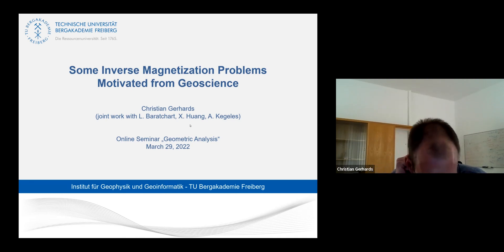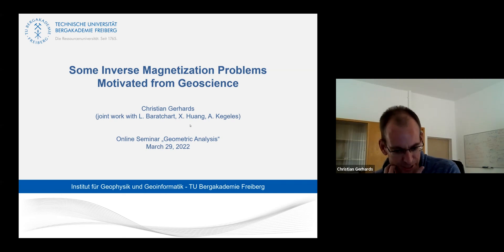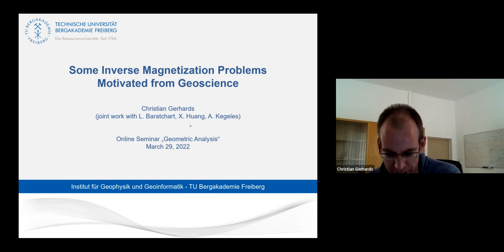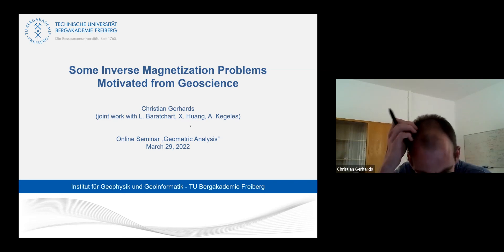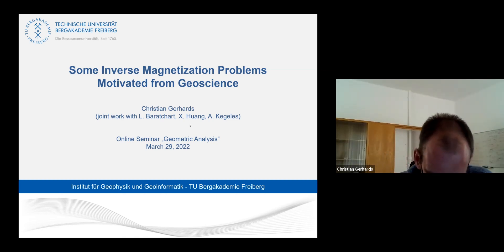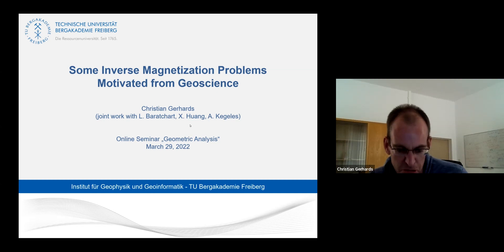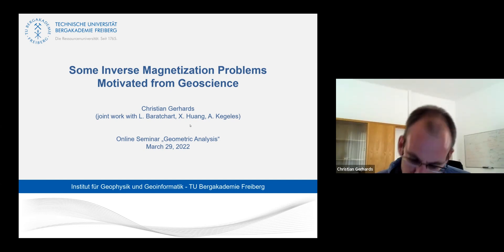This talk will not have that much to do with geometric analysis, so it will probably be quite different from what you're used to in this seminar. The work I will present is joint work with Loron Baracha, Xin Peng, and Alex Kegelis. I will start with a bit of geophysical background — why we do what we do — then talk about the mathematical aspects, and at the end give some images of the applications we did.